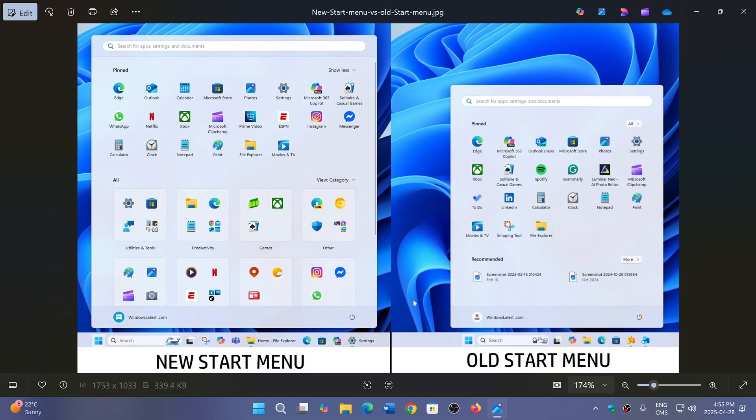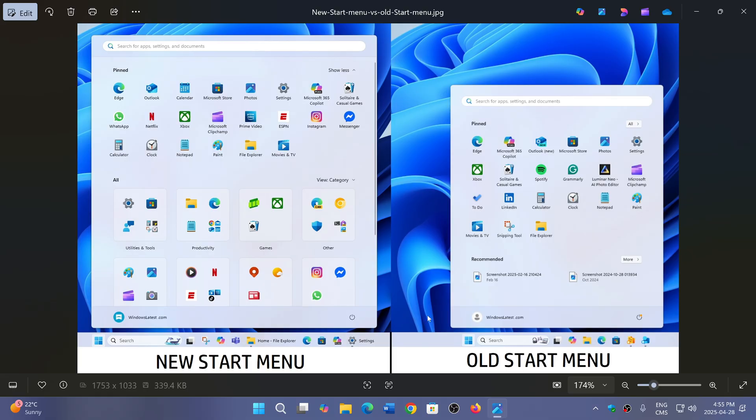This is courtesy of Windows Latest. If you want to check it out, I'll put the link to their website in the description below. There's a lot of interesting Windows news there; it's one of the places I often go.